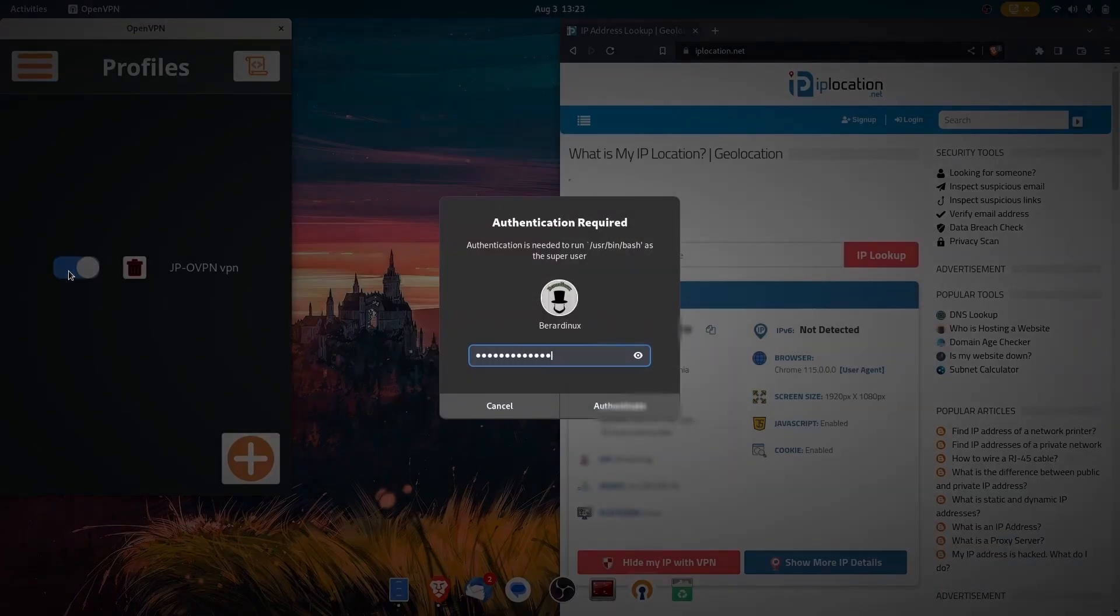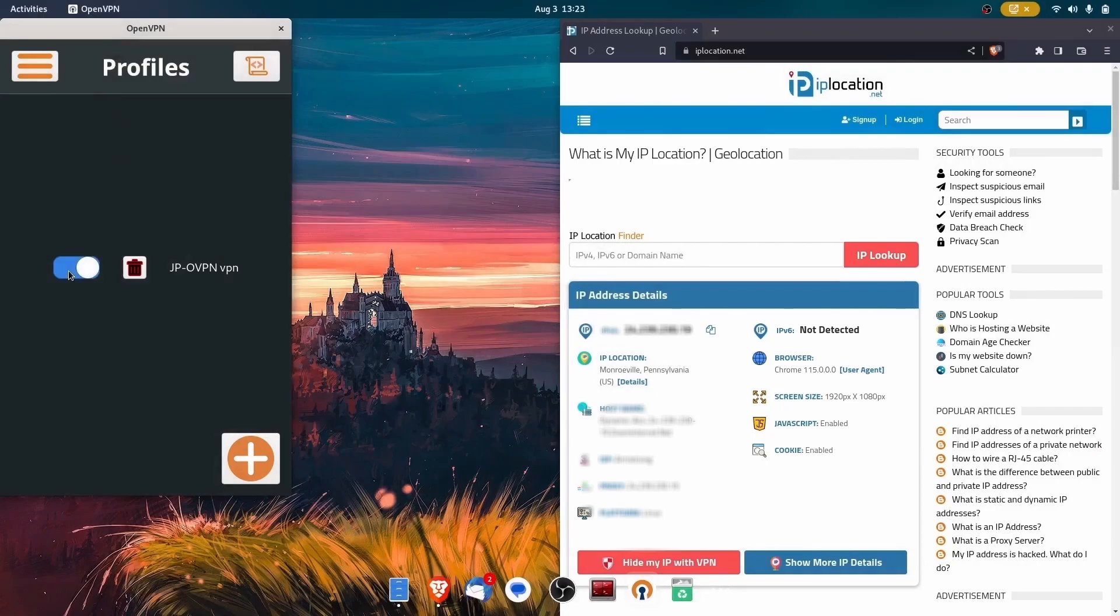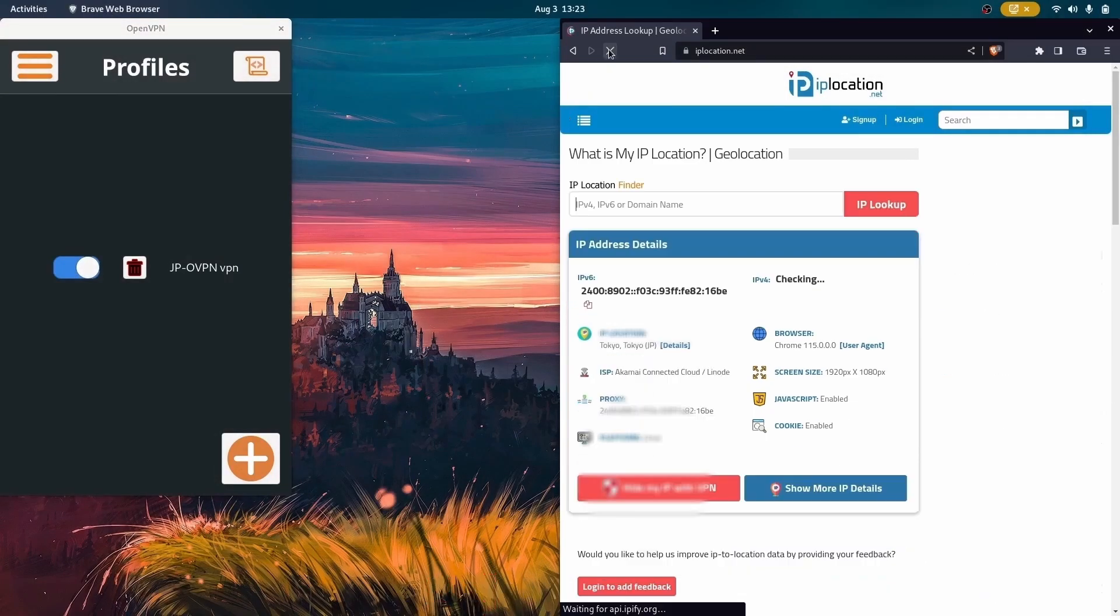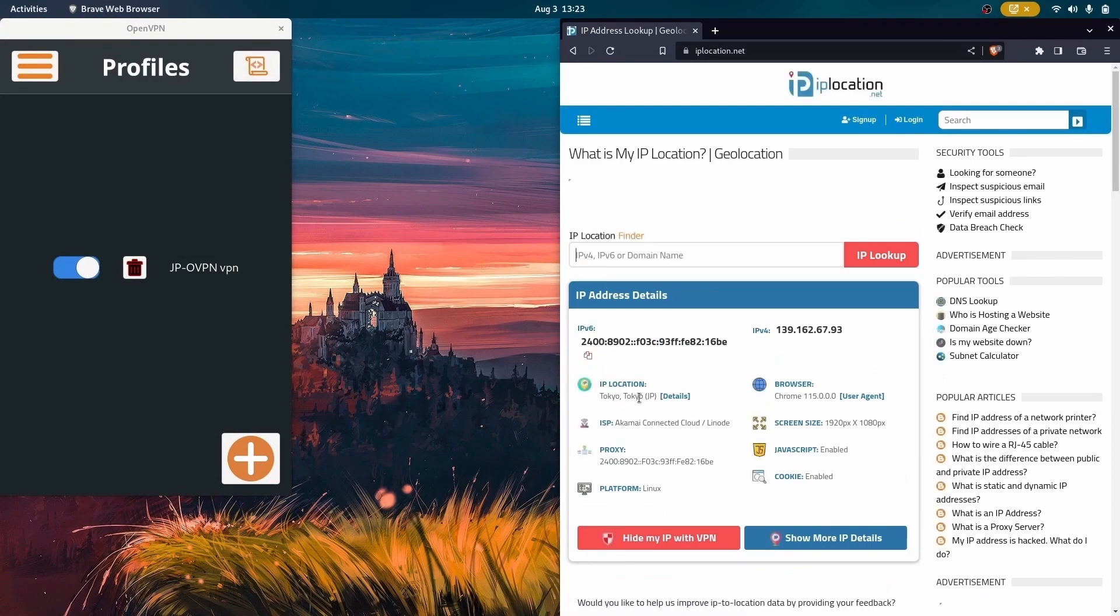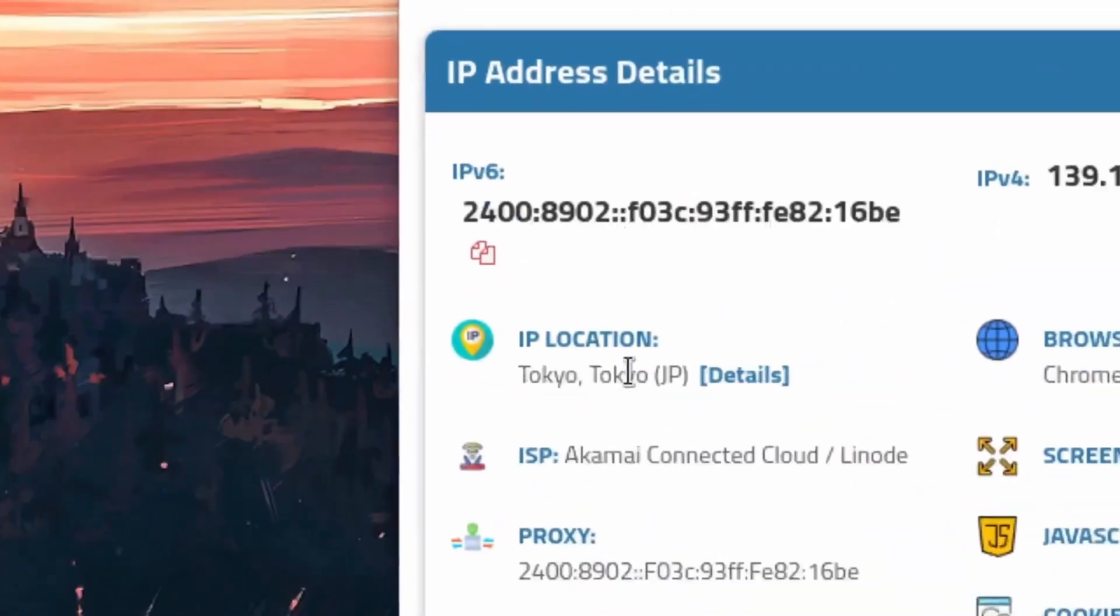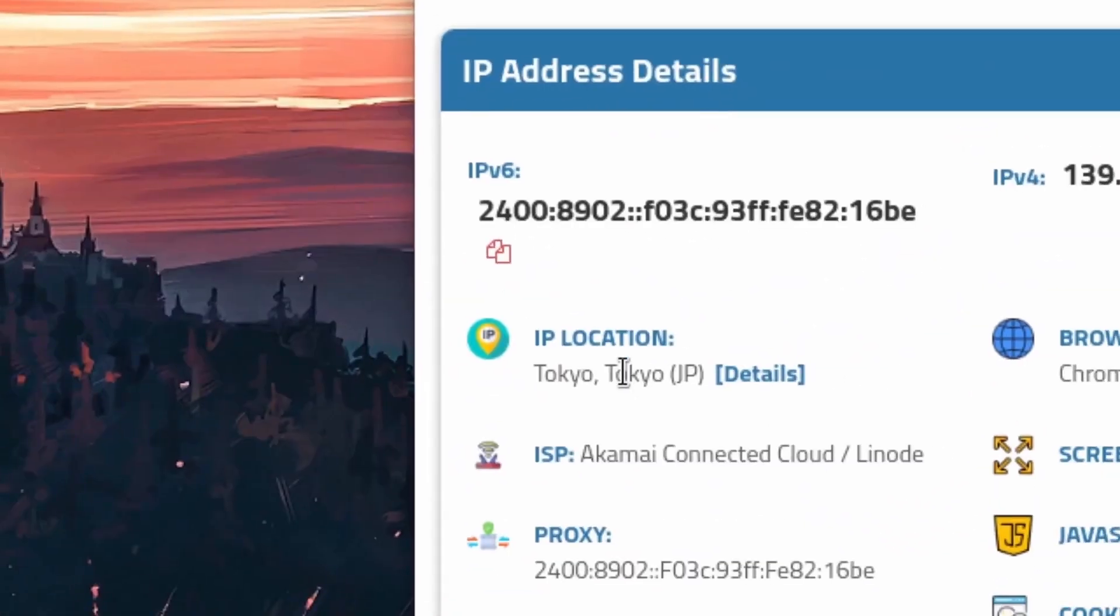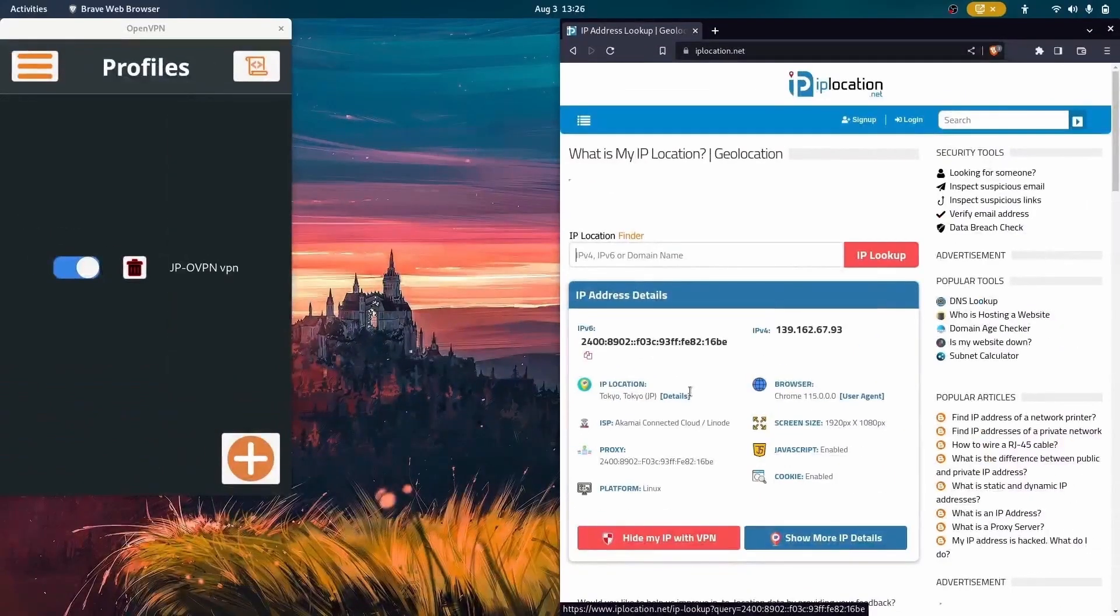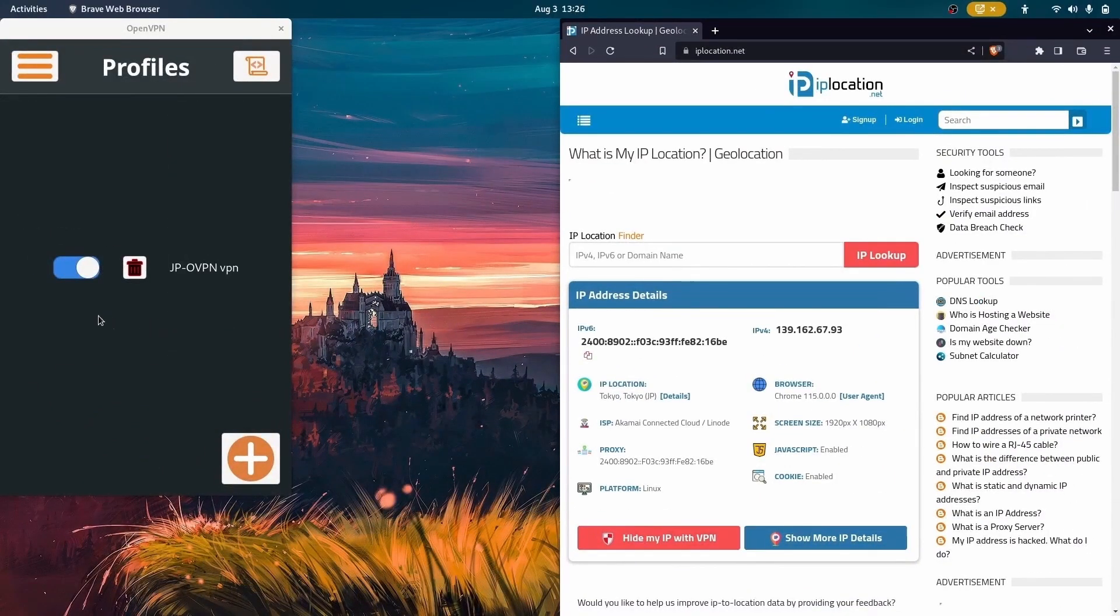Okay, now that we got that running, I can refresh this page. Alright, now you can see that we're inside of Tokyo. Nice. Go ahead and turn that back off.